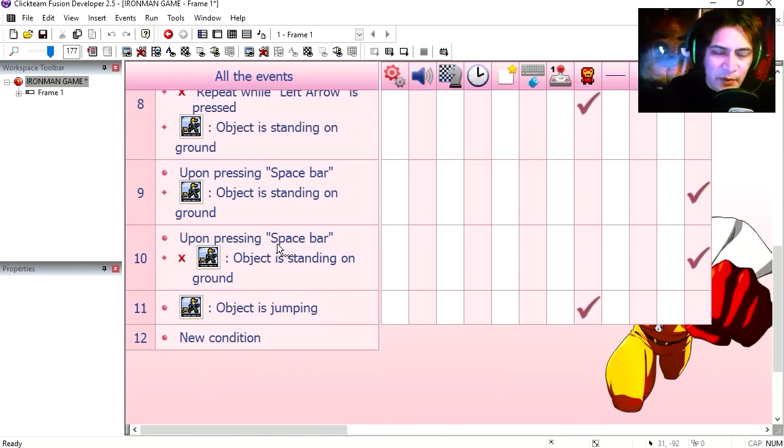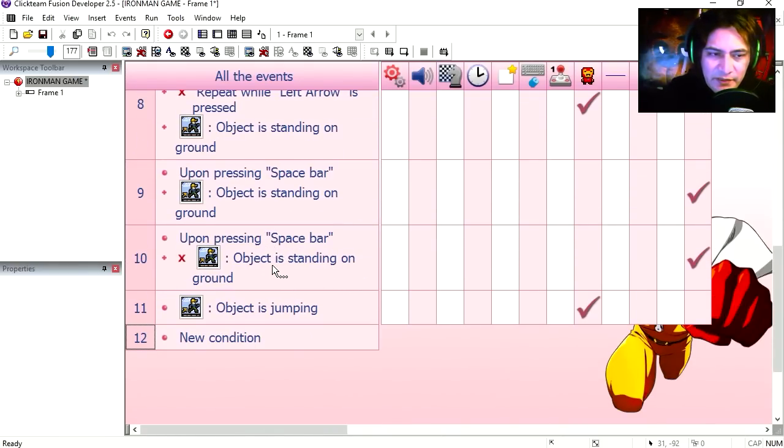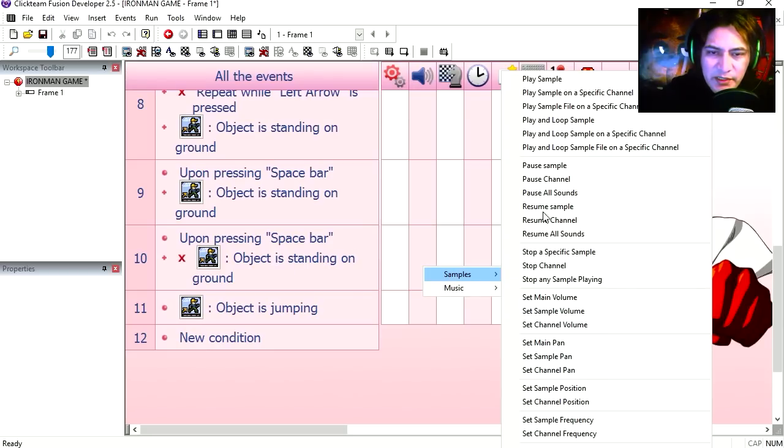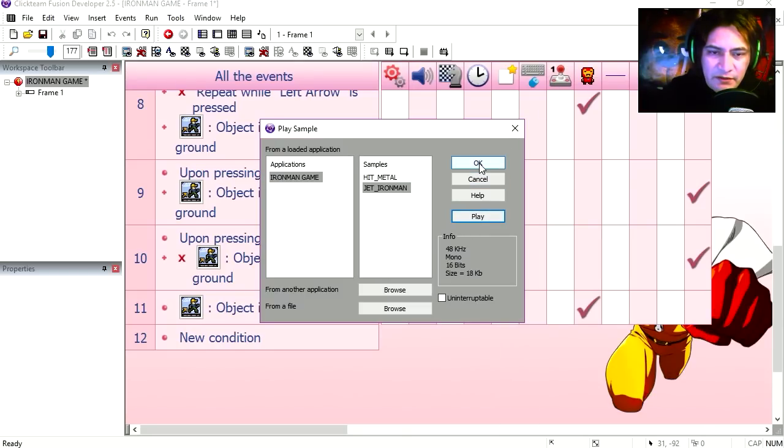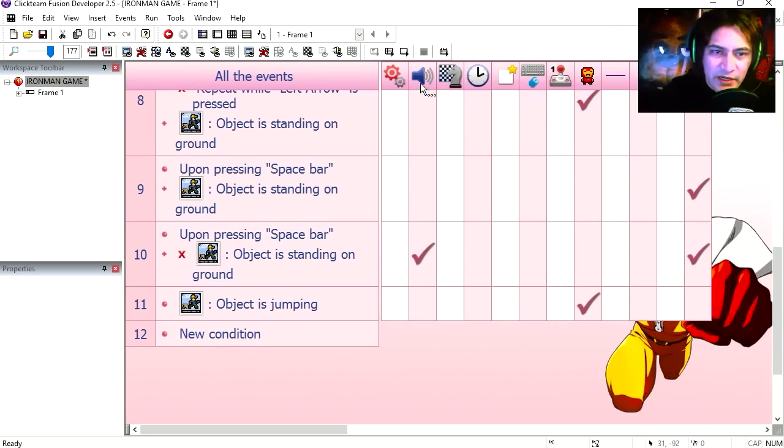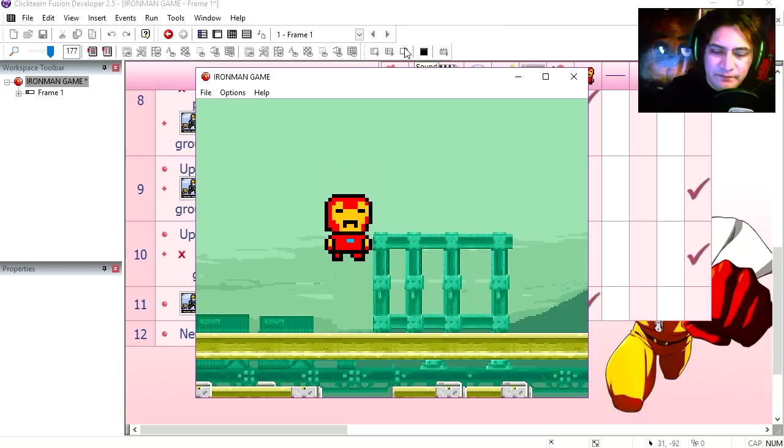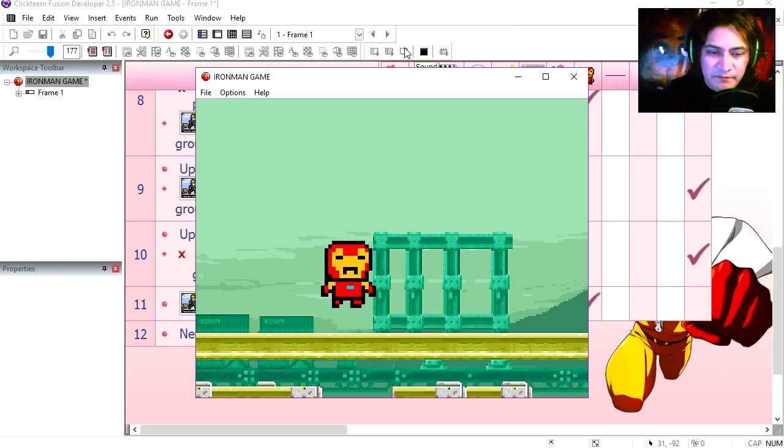Upon pressing spacebar, object isn't standing on the ground. Okay, we are going to play a sound. Here's our sound effect. Let's write out press spacebar.